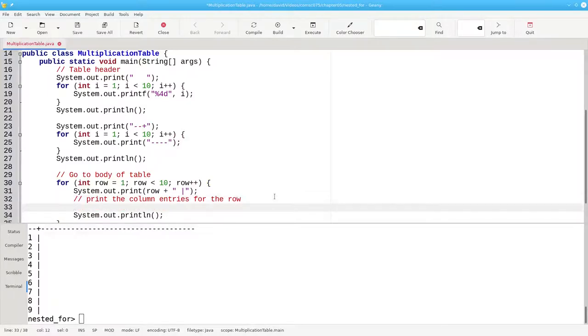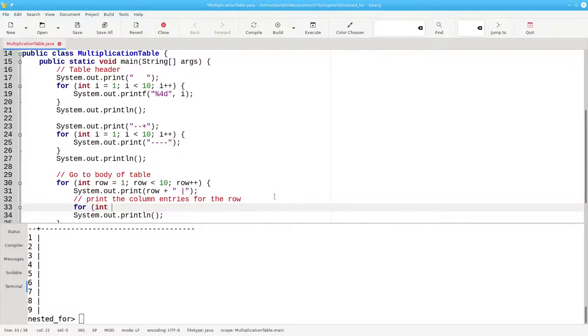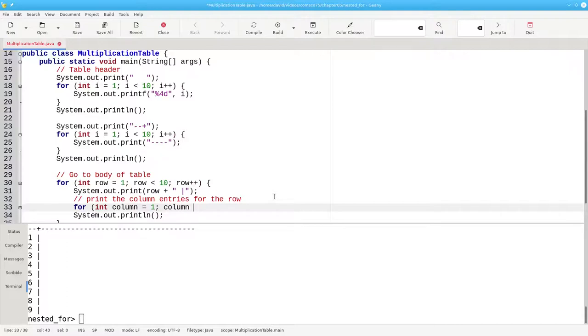To print the column entries for the row, we need a for loop nested inside the outer loop. We're going to use the name column for our loop control variable. It also starts at 1. And the loop continues as long as it's less than 10, adding 1 each time through our inner loop.